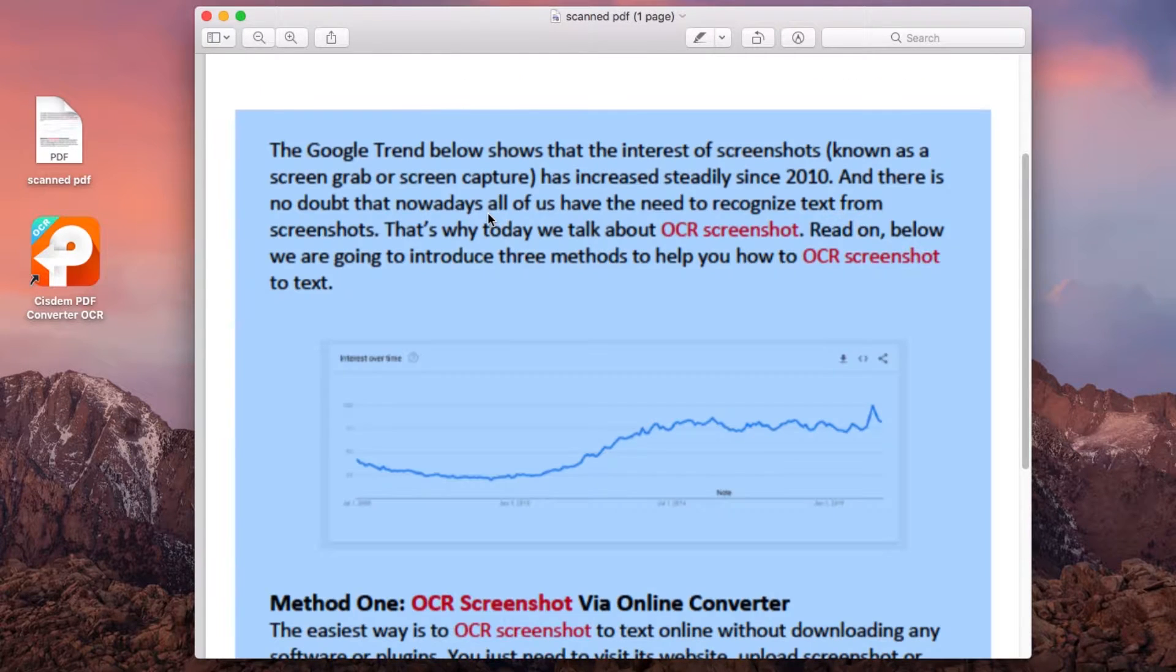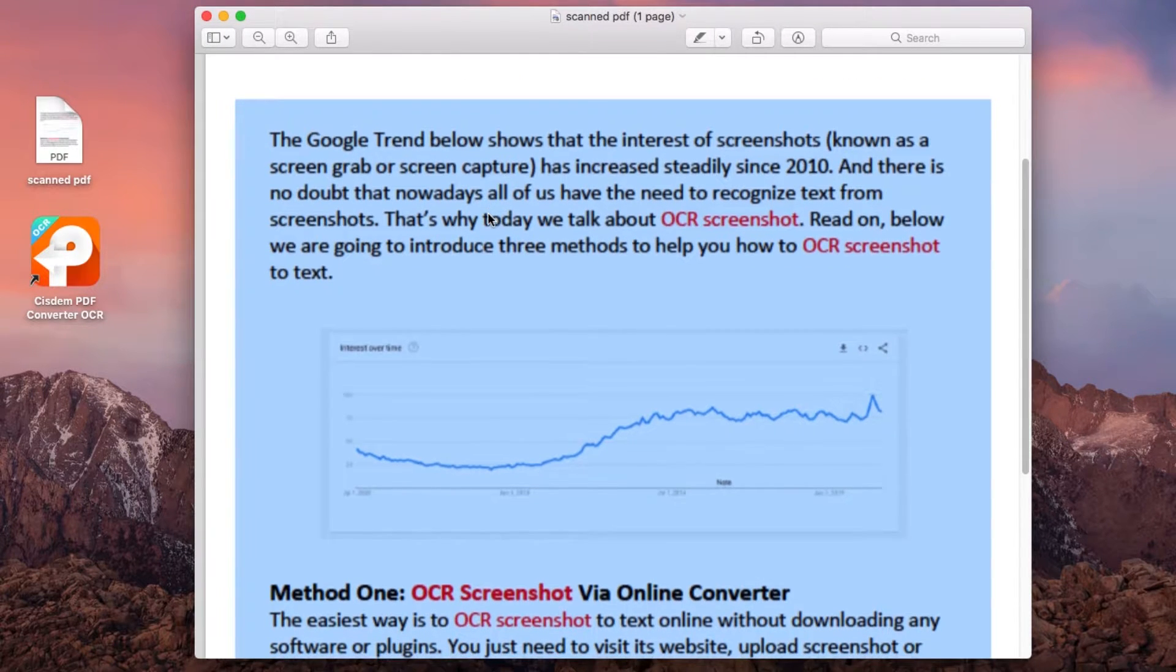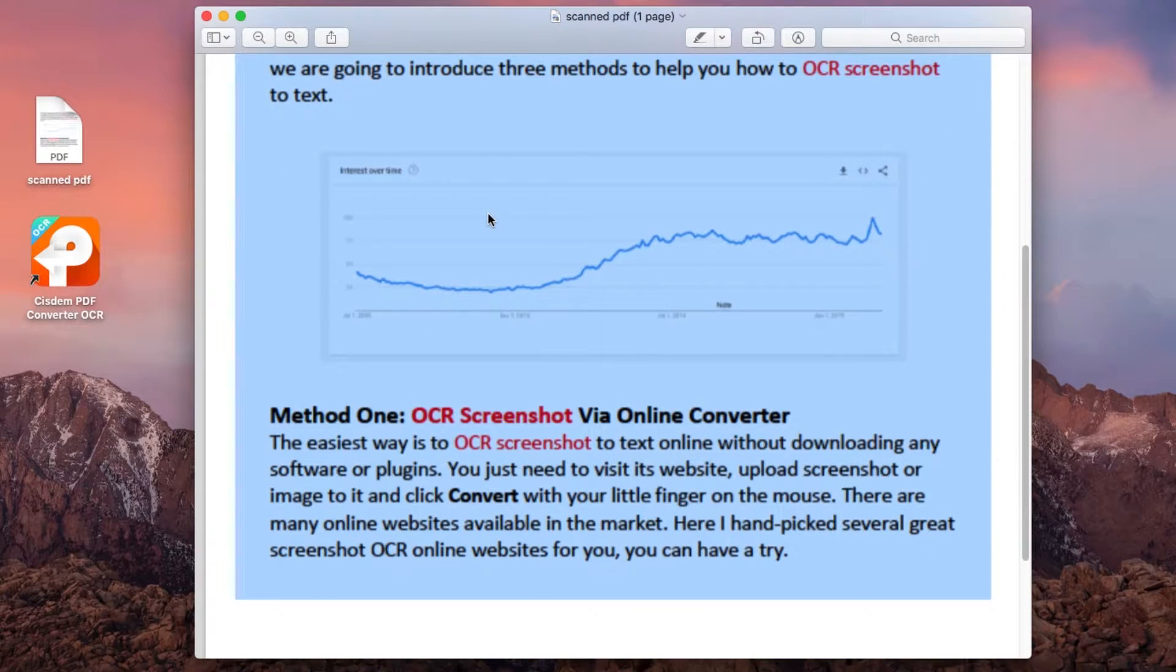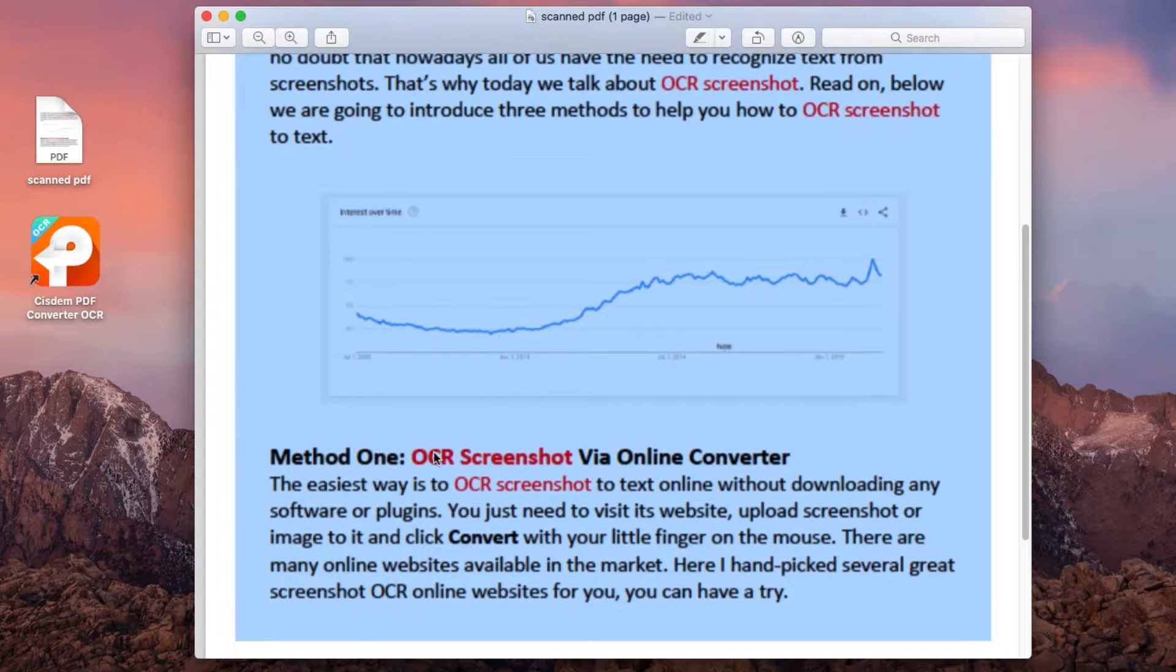A scanned document is either saved in PDF or image format. It is basically an image file. There is no way to make a scanned document editable without applying OCR.